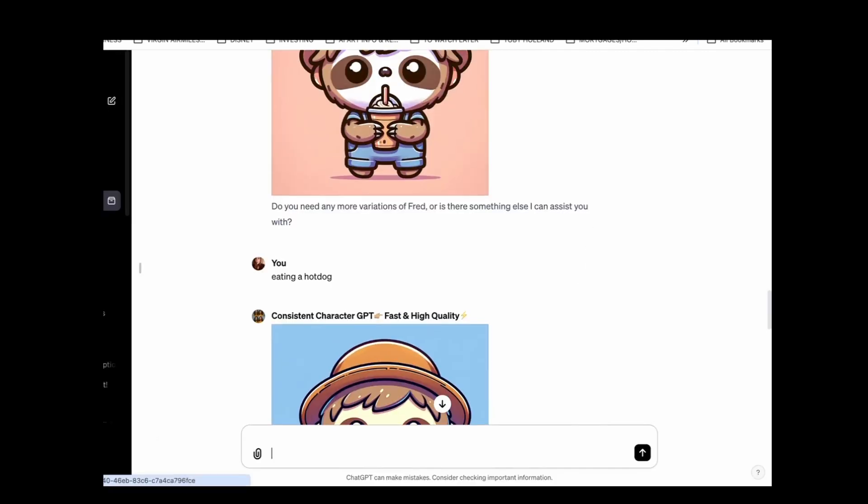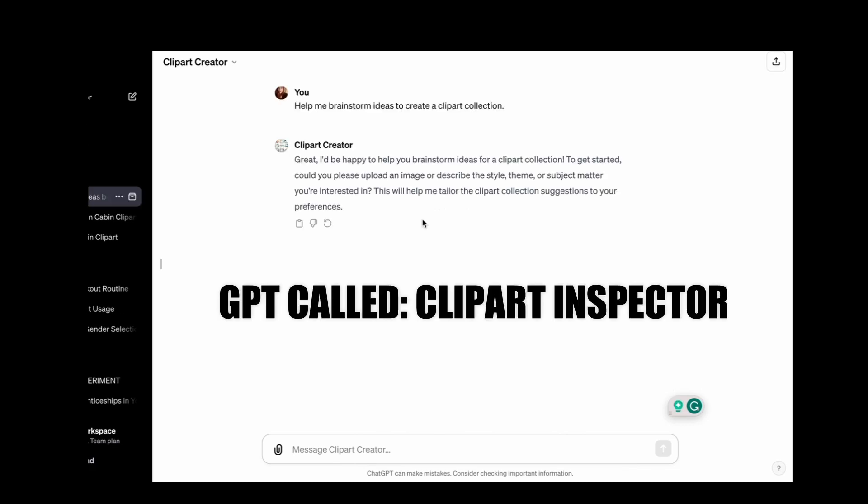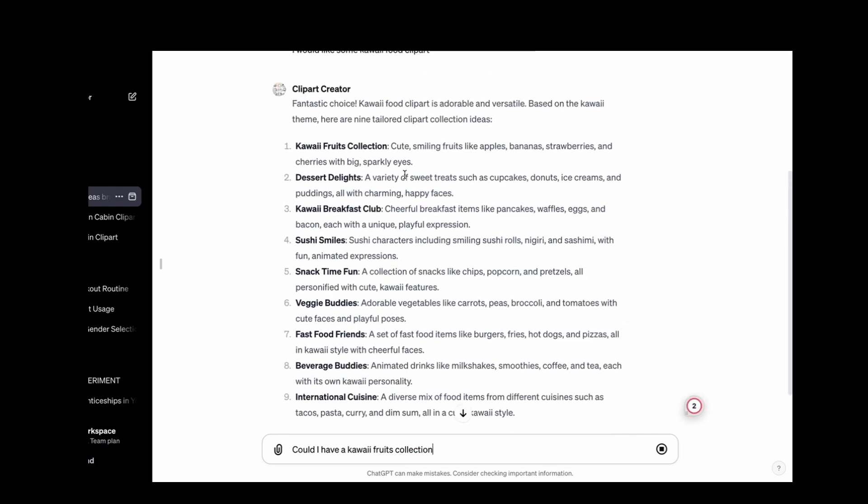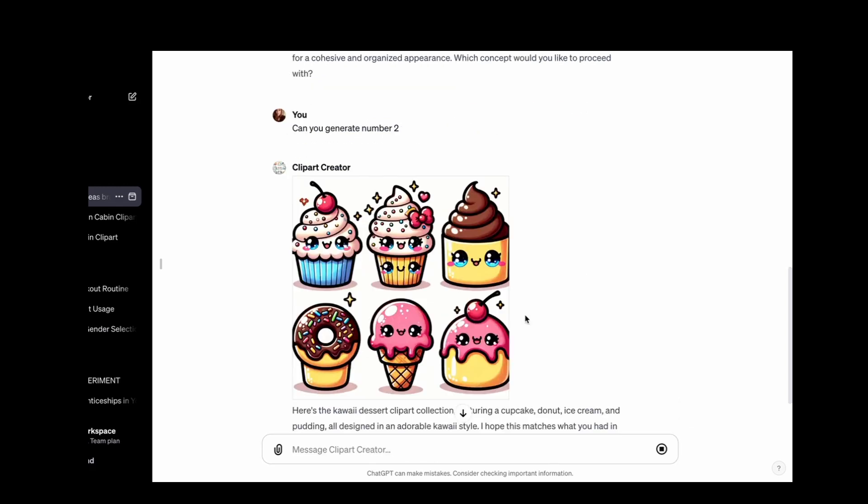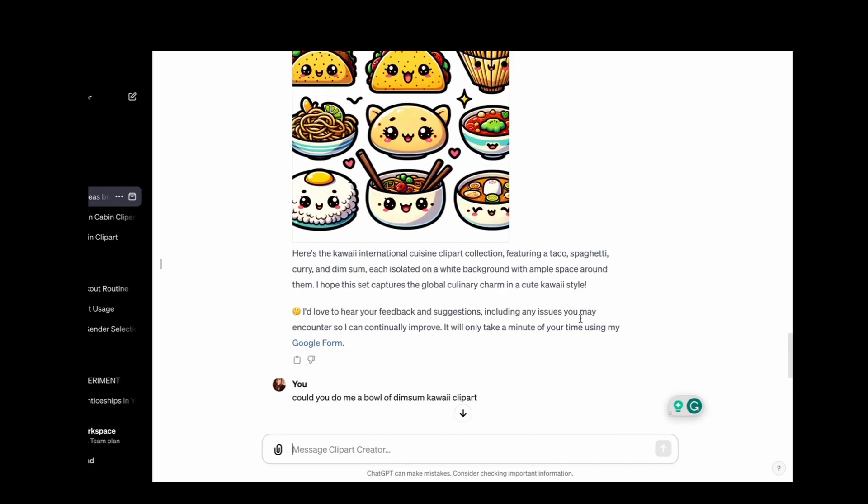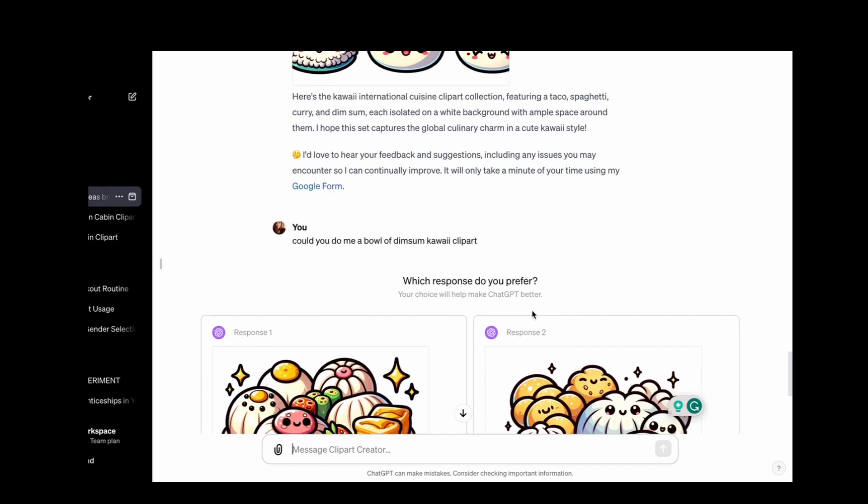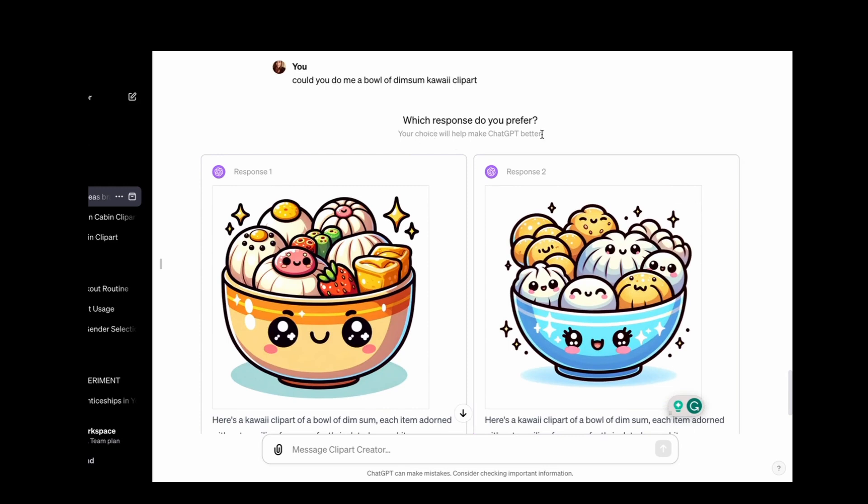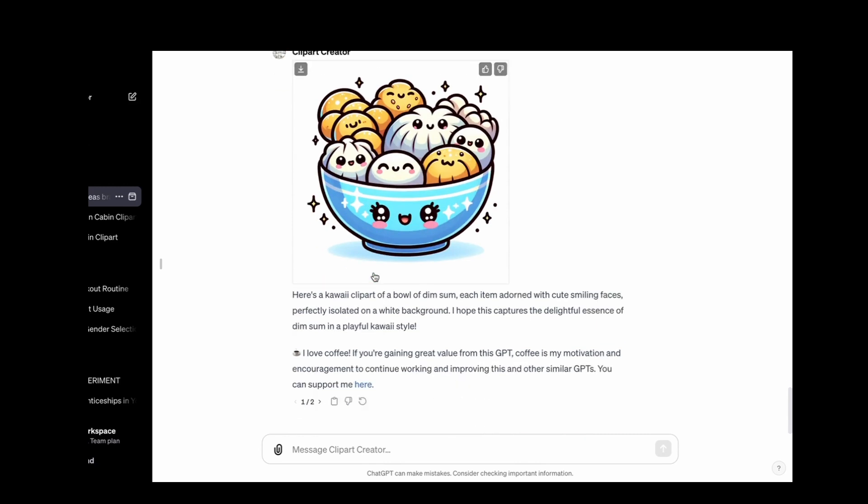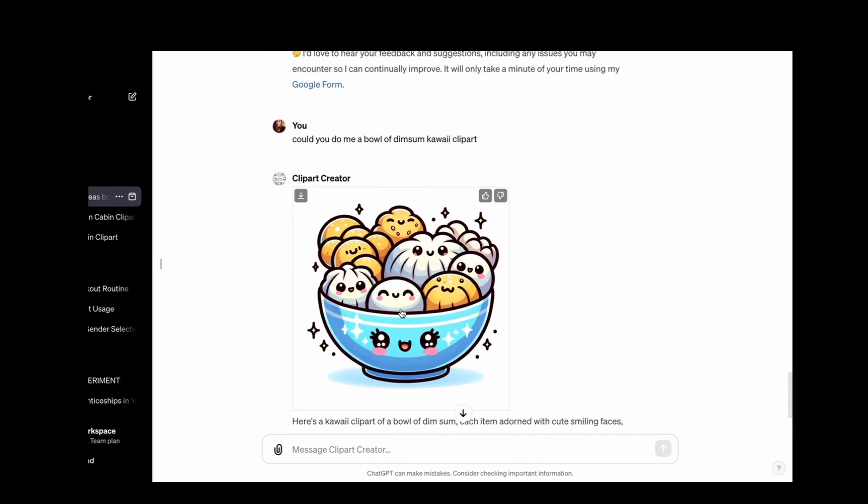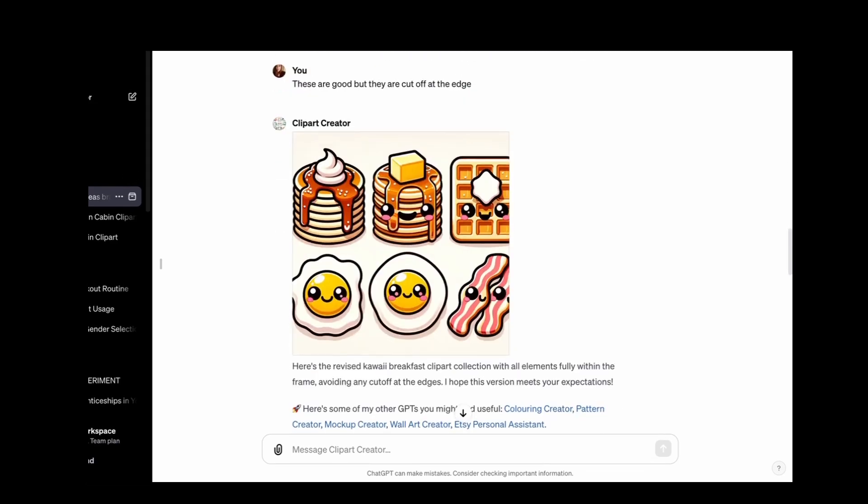So there is also a clip art one, I believe. This one says help me brainstorm ideas. So I would like some kawaii food clip art. So now it's come up with all kinds of options. You generate number two. Okay, so this is what it's come up with. This is cut off a bit. It might be better to do individual ones rather than the set. So it kept creating these images but cutting them off at the edge. So I decided just to ask it to do a single one. Could you do me a bowl of dim sum kawaii clip art? And then it's actually come up with this option of choosing the best response which will help GPT get better. I actually did that by accident, I preferred the other one. But they were both pretty good.